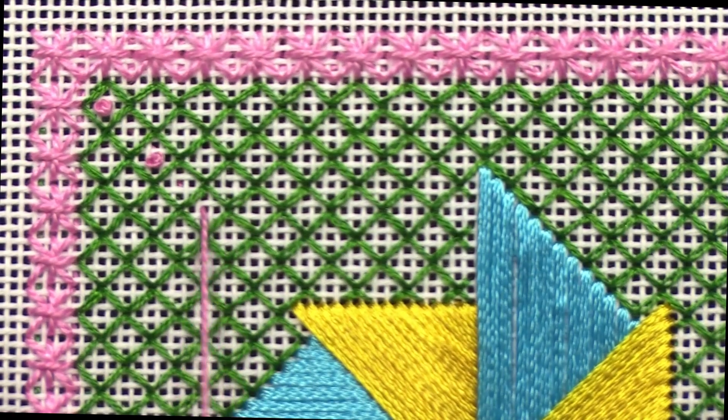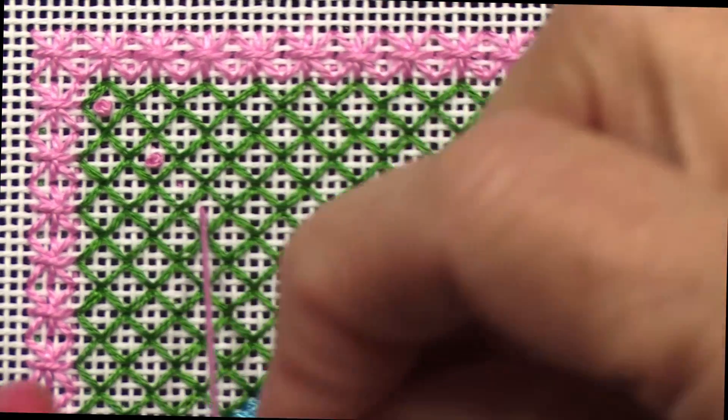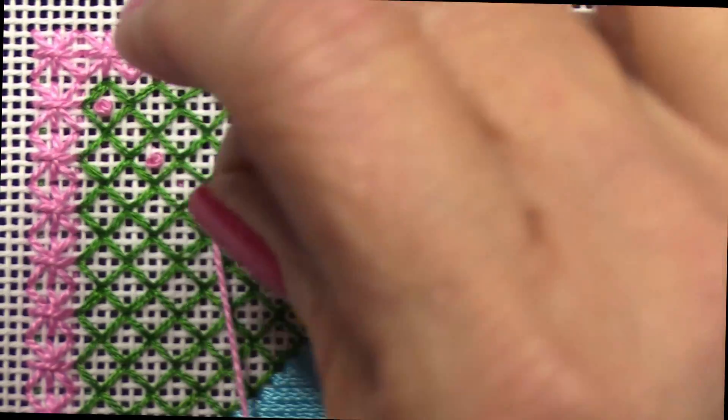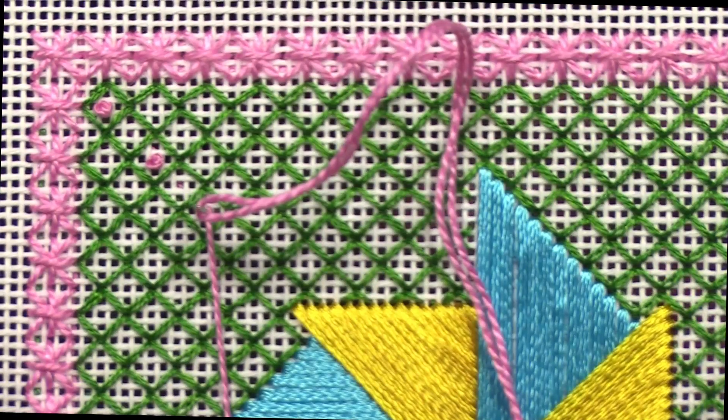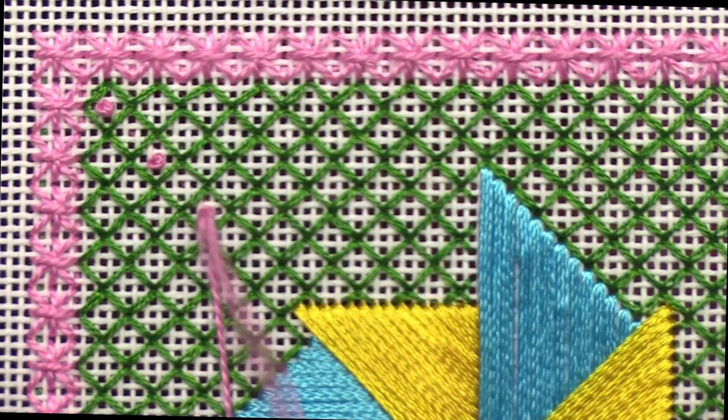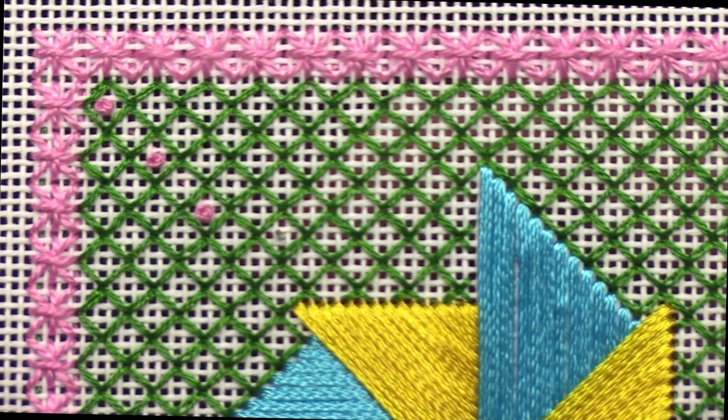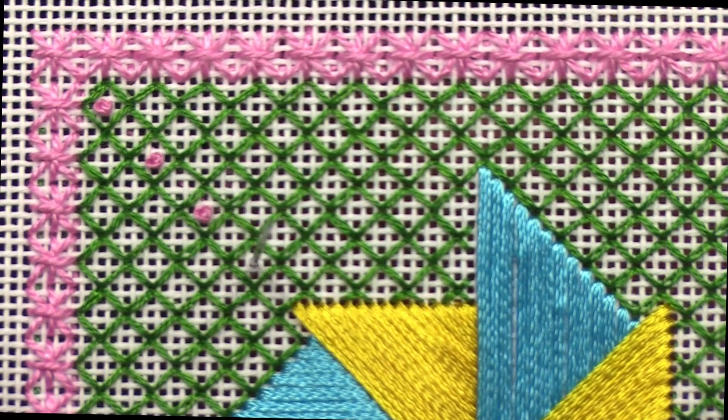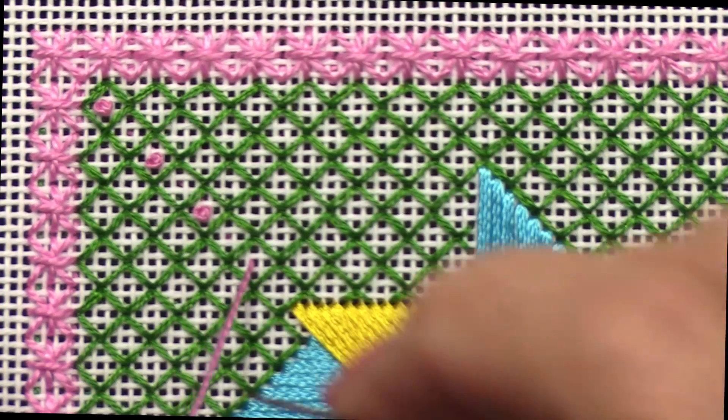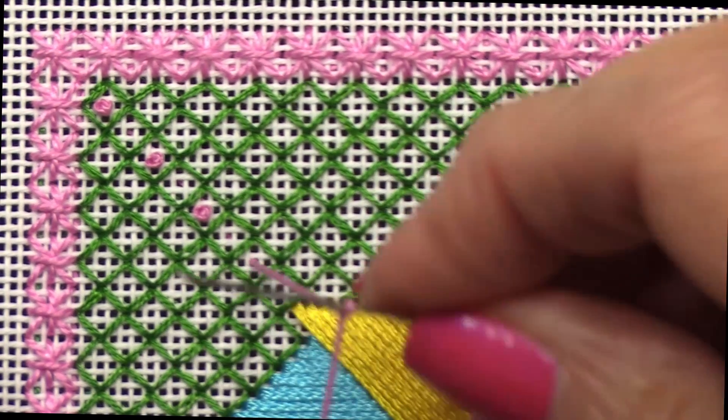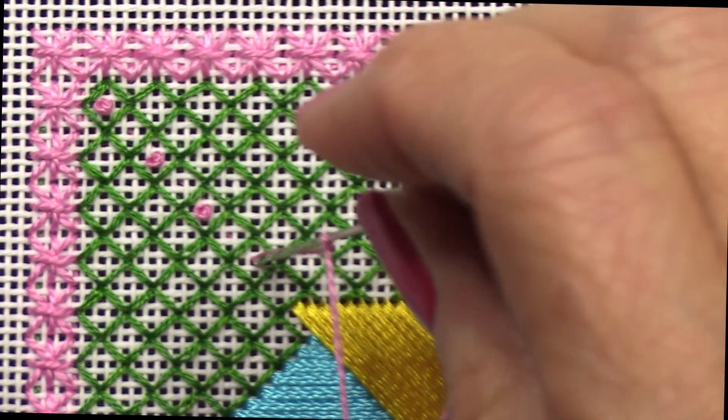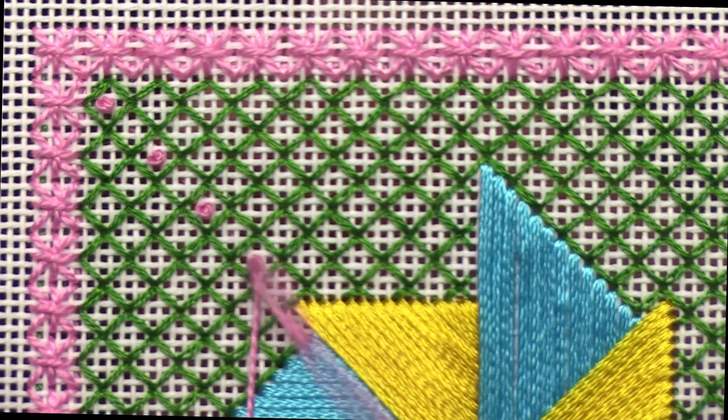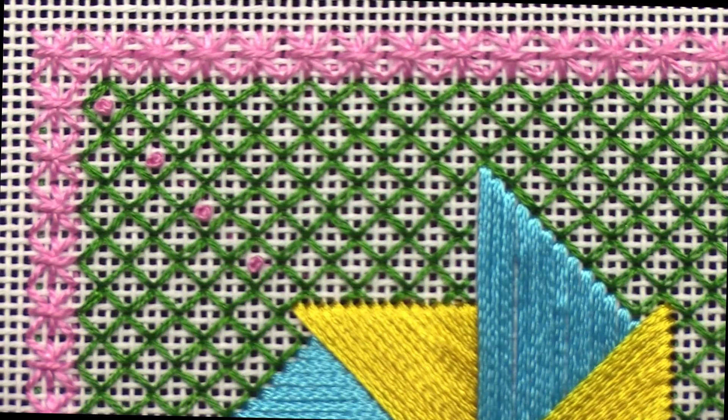I'm going to stitch in diagonal rows back and forth, every other one, and it's going to make it look like little flowers in the field. I will finish this up and then show you the finished project.